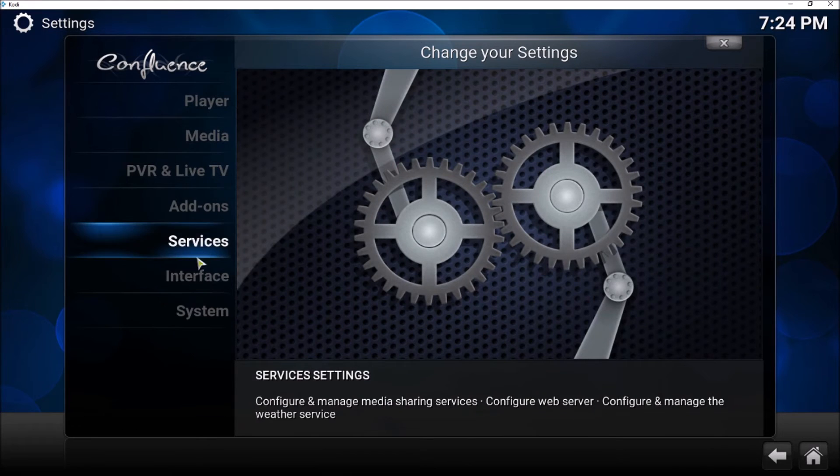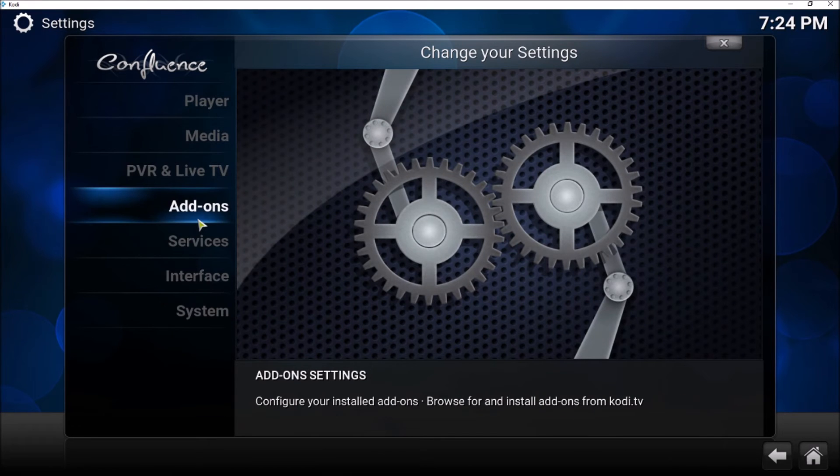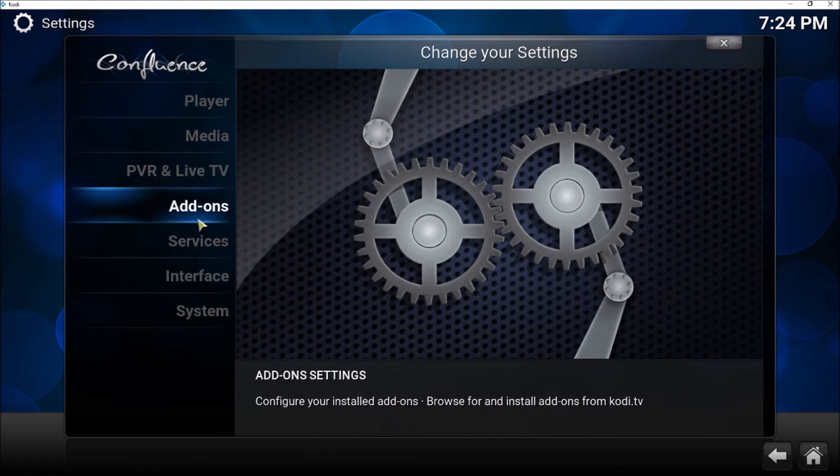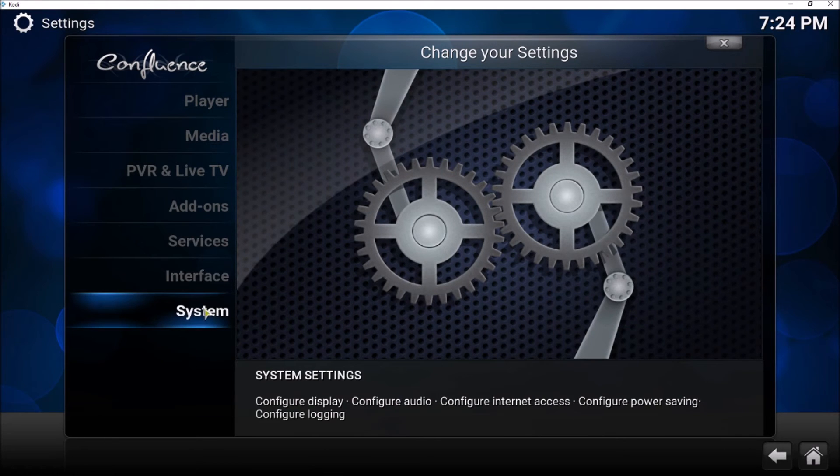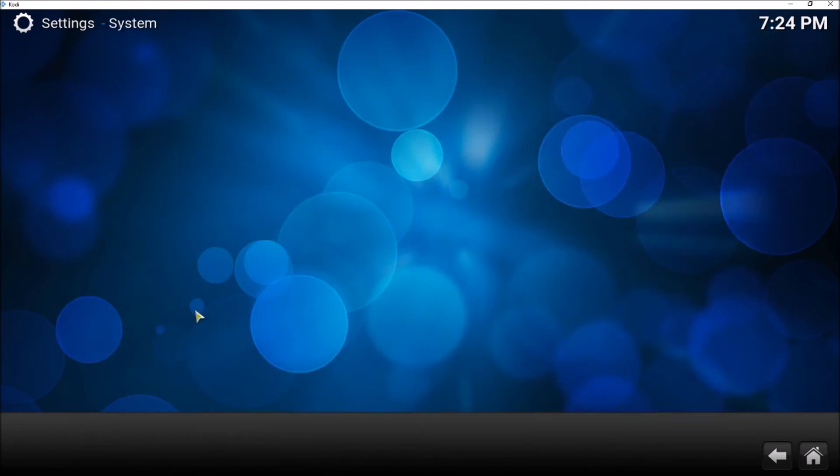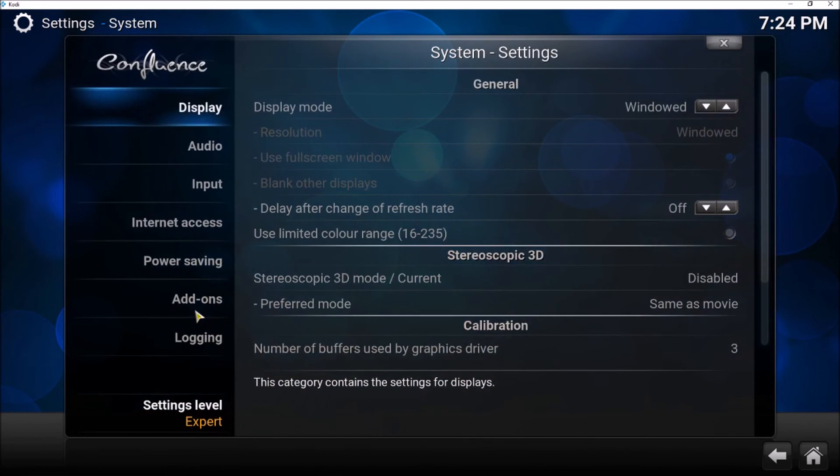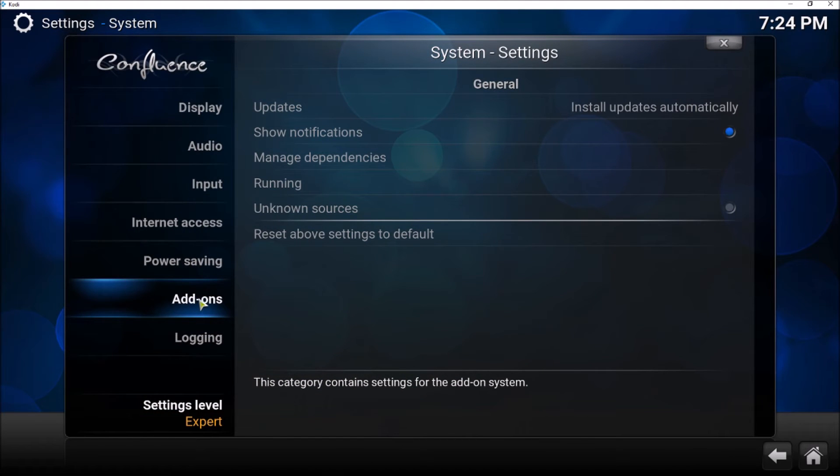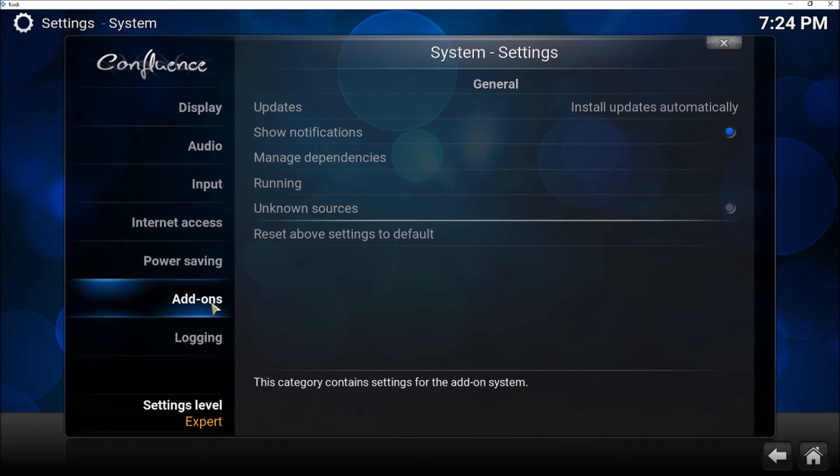And then instead of clicking on Add-ons, we click on System. And then here we click on Add-ons again, or select Add-ons.